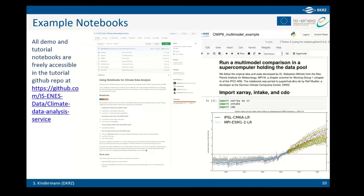All the notebooks used tomorrow are in the GitHub repository linked here. The basic notebooks will be used in the demo, and there will also be a hands-on session with partially prepared notebooks. There are also more complex notebooks available, for example for multi-model comparison, which is commonly done by researchers.